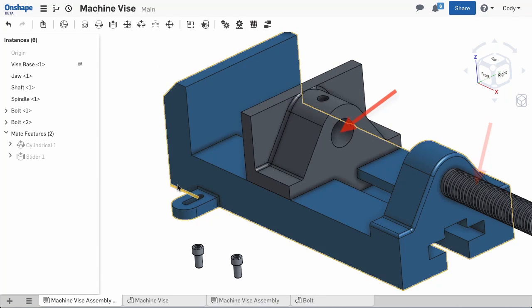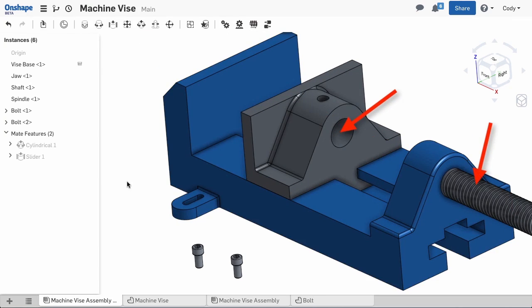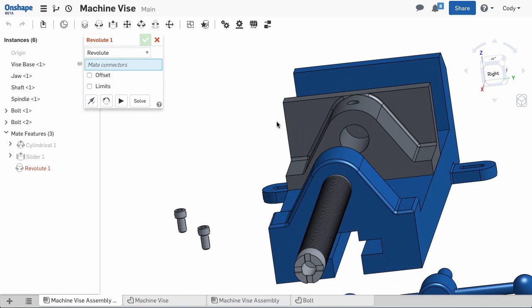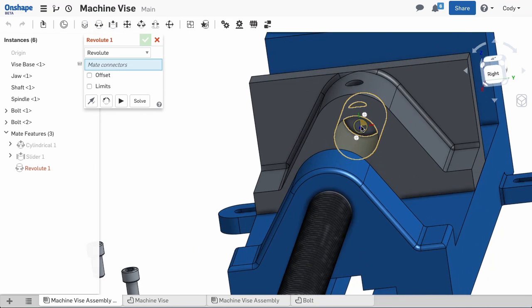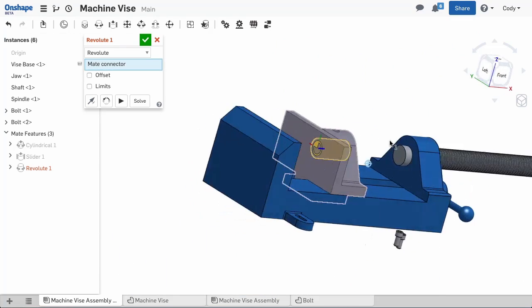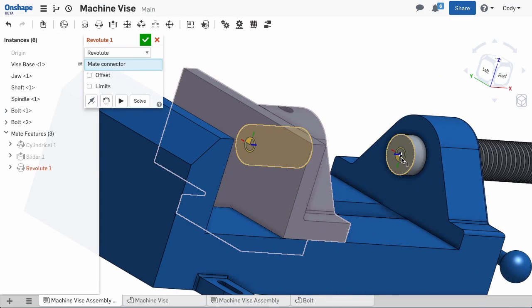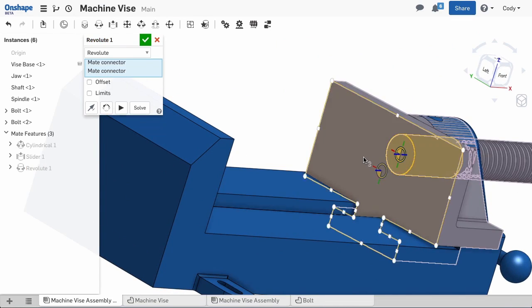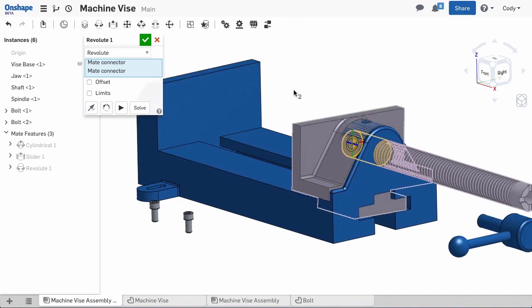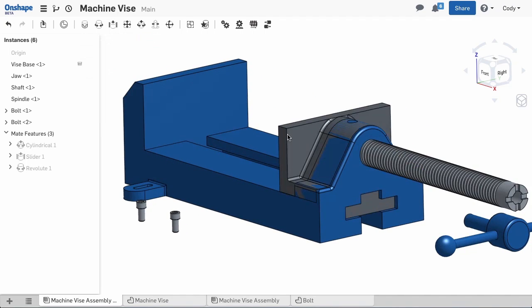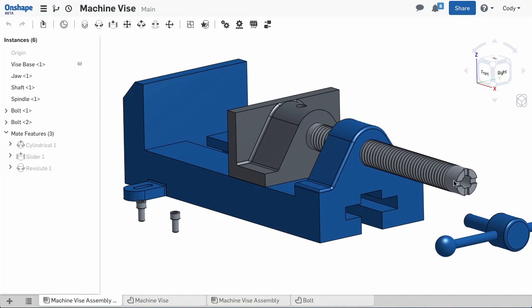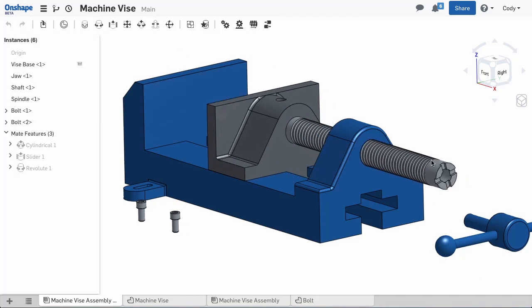Now it's time to attach the vise jaw to the shaft. For this, we'll use the revolute mate. I'll choose a mate connector at the end of the shaft and a mate connector at the vise jaw to attach it to. The revolute mate allows a rotational degree of freedom allowing it to spin, but restricts all other degrees of freedom.